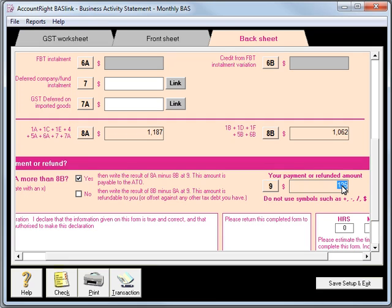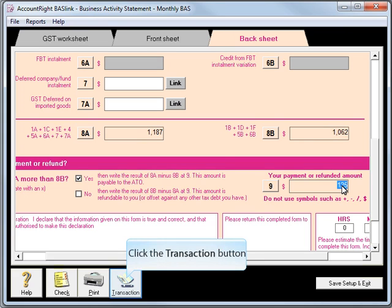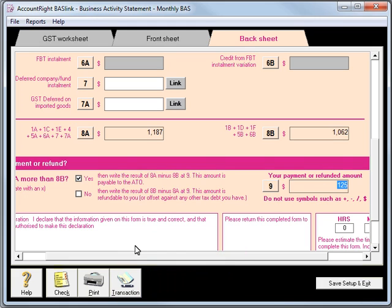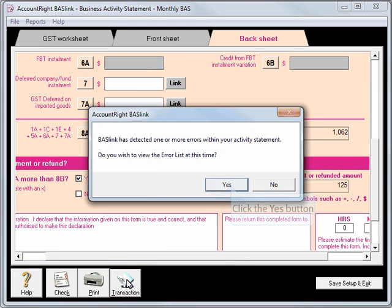Those figures have to equal the Manual Report. Once you've prepared this, you could print it out. You still need to fill out your BAS, as you can't actually lodge this particular report from MYOB. Before we do that though, we'll just hit the Transaction button.